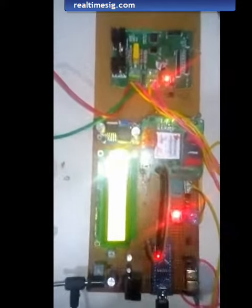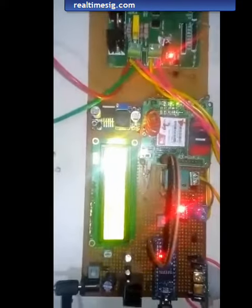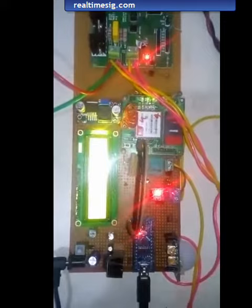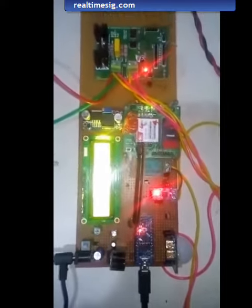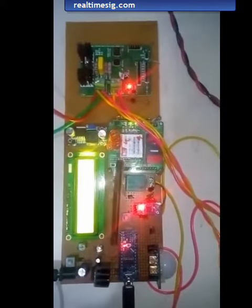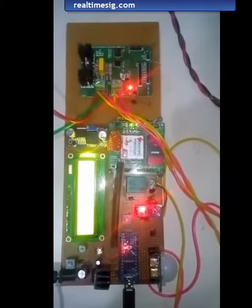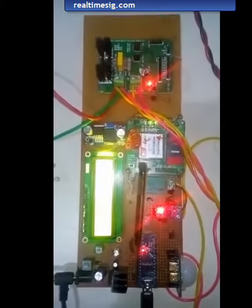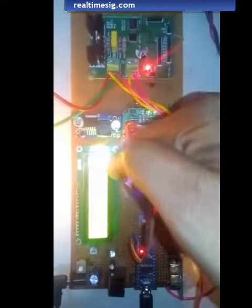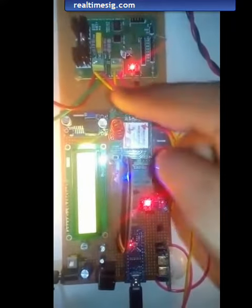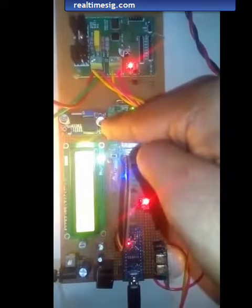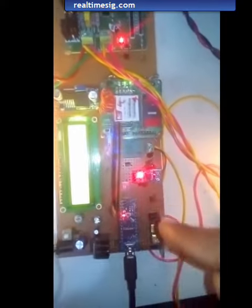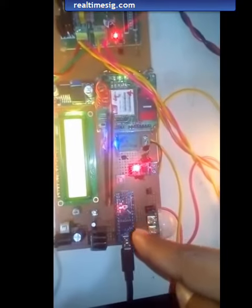Welcome to real-time signals. Today we are going to demonstrate home appliances getting controlled through GSM. This is an LCD display 16 by 2, this is SIM 900, this is a DC to DC converter, and this is Arduino Nano.